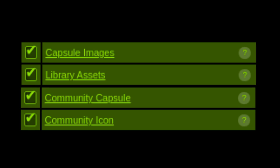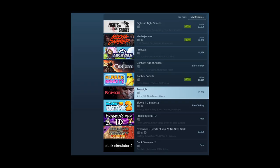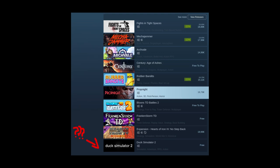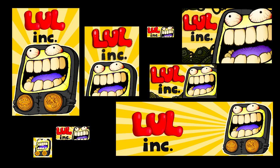Then we get to the most important part of the store page: all of the images and capsules. The capsules is what people see the first time they see your game anywhere in the store page. If you have a good capsule, that can make the difference from a person clicking on the game and not clicking on the game. And there are a lot of capsules you're going to need.